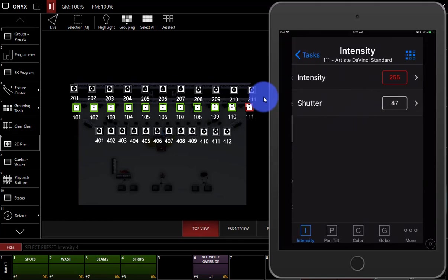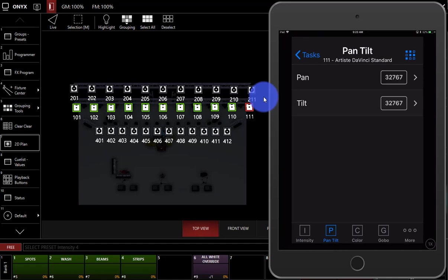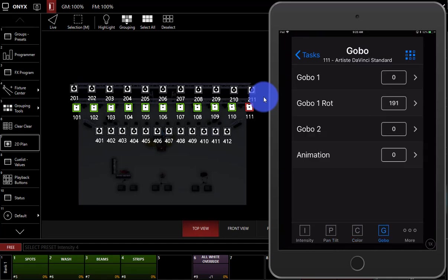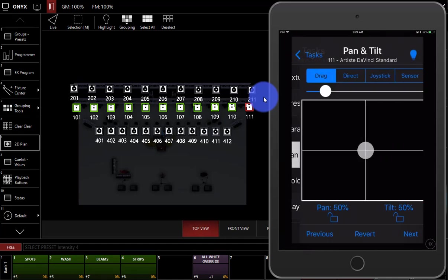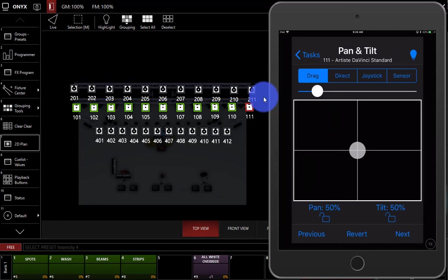We can go to parameters here. For example, we'll see intensities at full. Across the bottom here, we can access the different parameter groups.